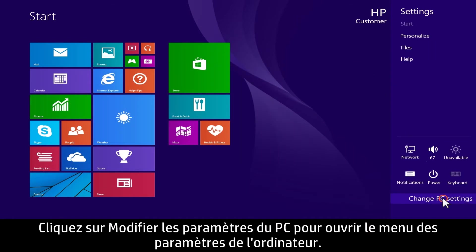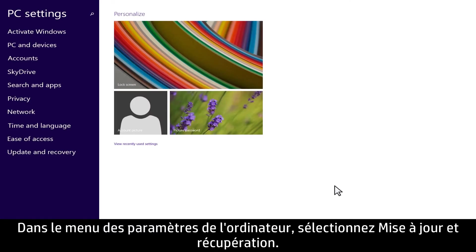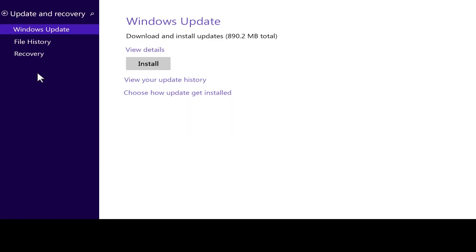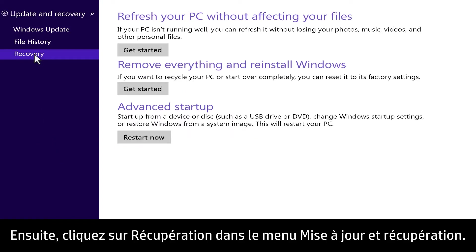Click Change PC Settings to open the PC Settings menu. In the PC Settings menu, select Update & Recovery. Now click Recovery in the Update & Recovery menu.